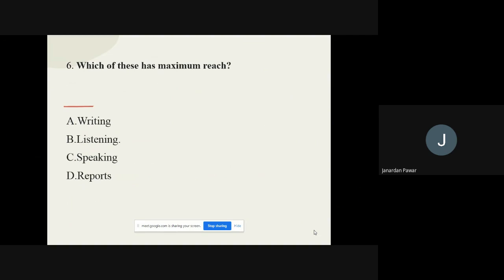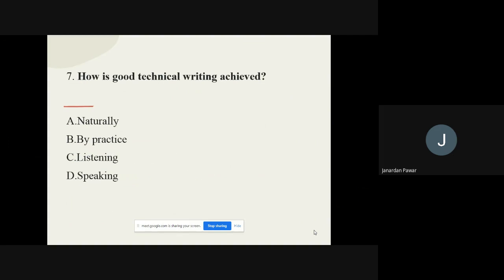Question number six: Which of these has maximum reach? The options are writing, listening, speaking, and reports. The correct option is speaking. If we speak, that can be reached at maximum level.